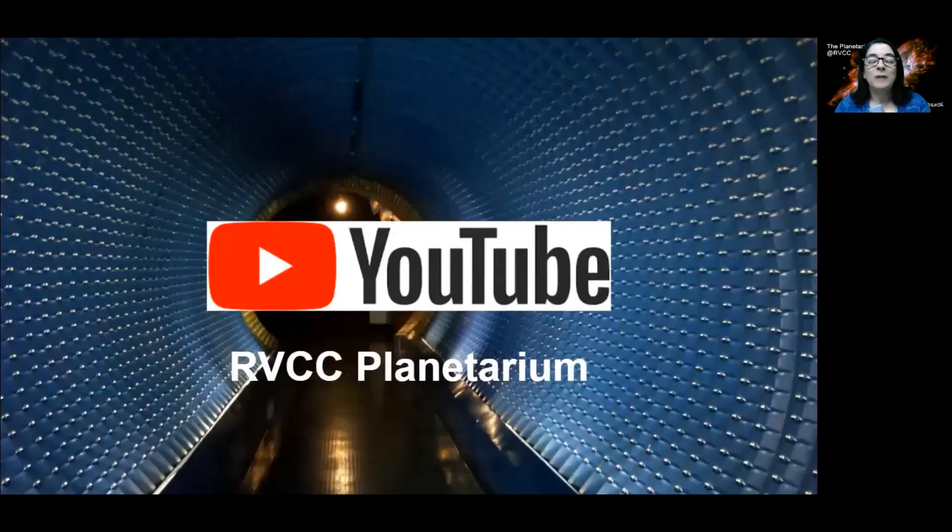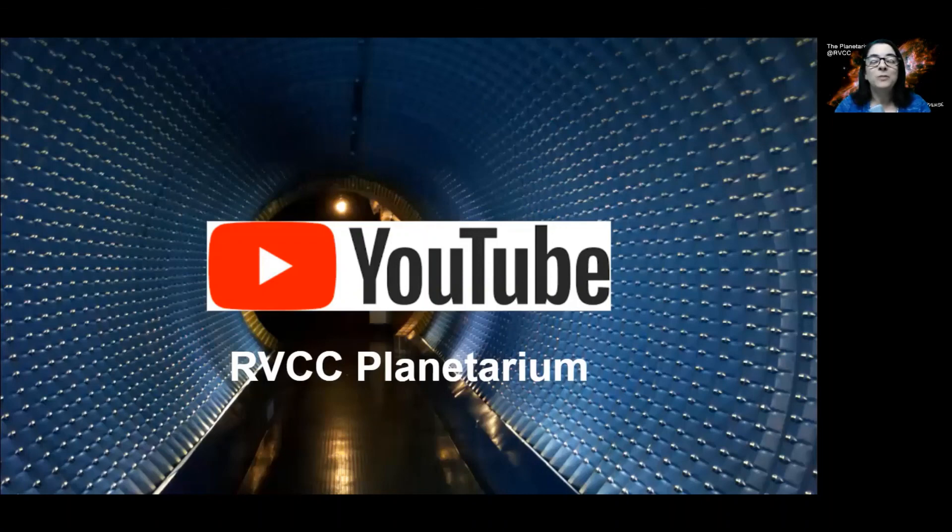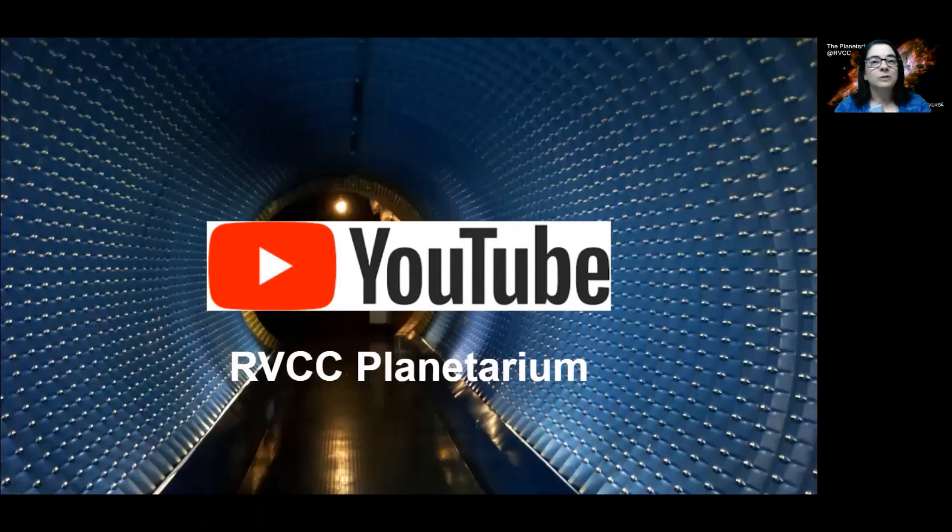The planetarium also has a YouTube channel. Search for RVCC Planetarium on YouTube. Every Sunday we post a video about what is visible in the sky this week or about some astronomy news that's going on.